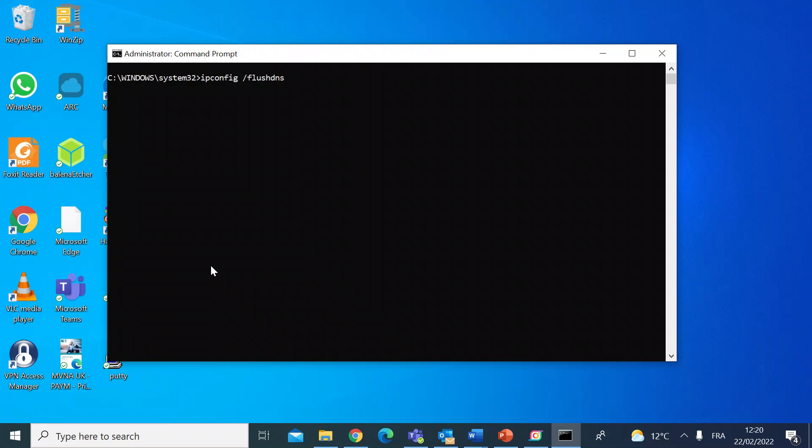Flush DNS is really handy if you're having trouble connecting to a website, for example, as it forces the DNS to dump all the cached info that it's got and to get some new stuff. So if you're having trouble connecting to a website, you might want to give flush DNS a try. If I just press enter, that's flushed everything successfully as you can see by the return message.